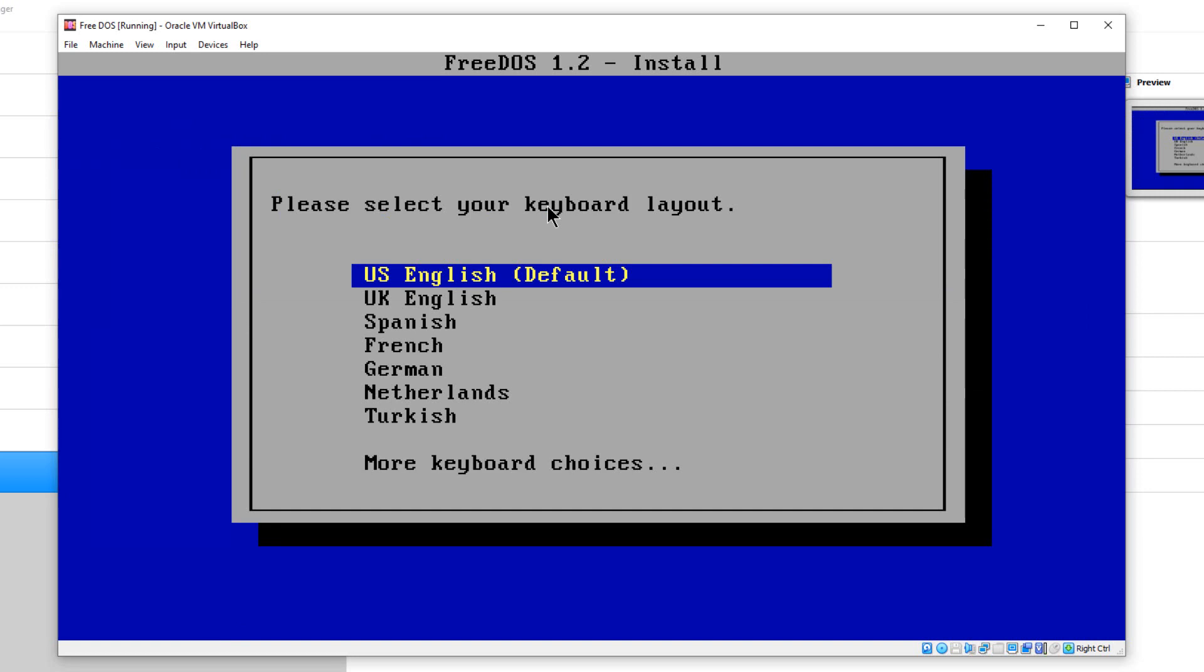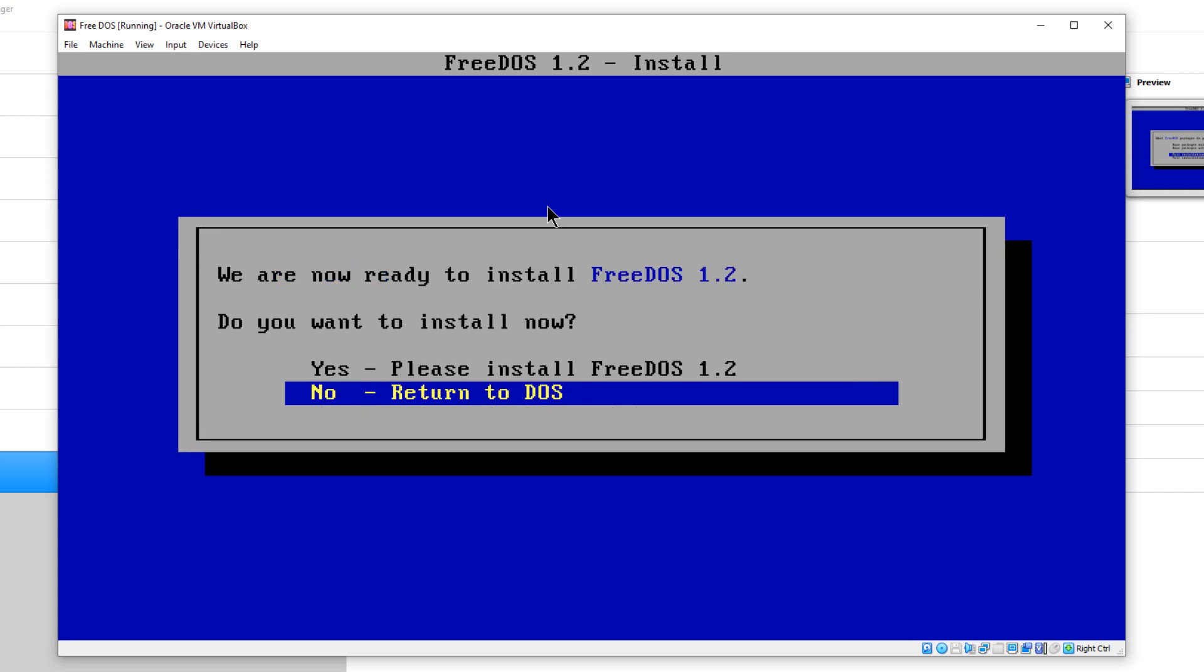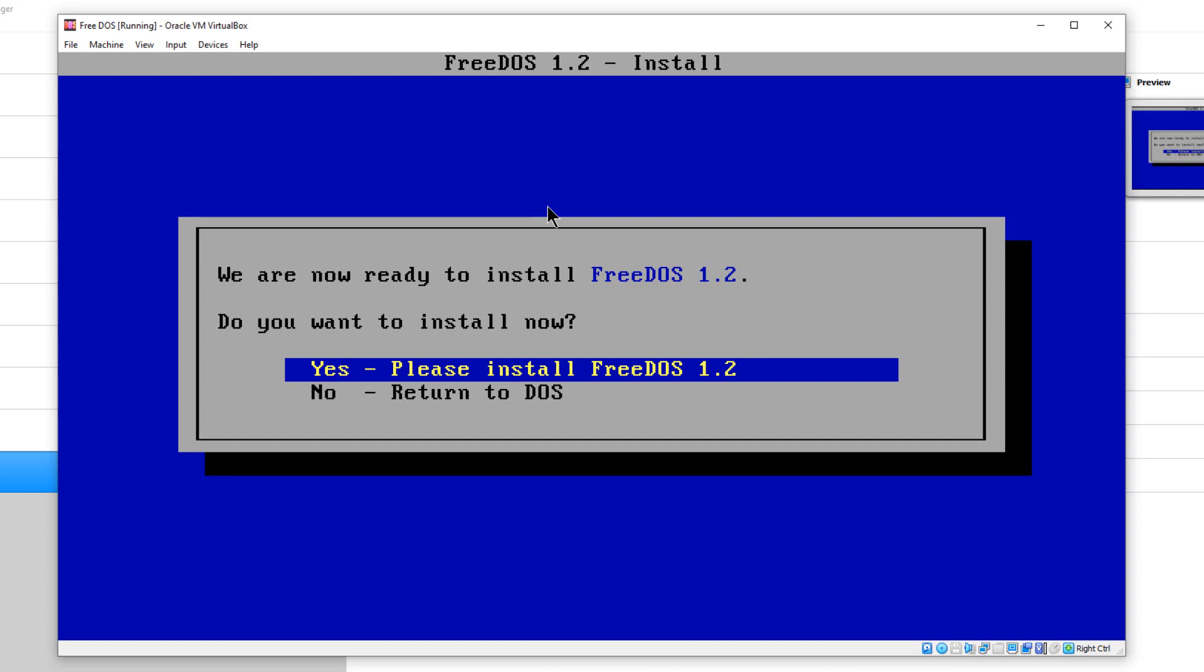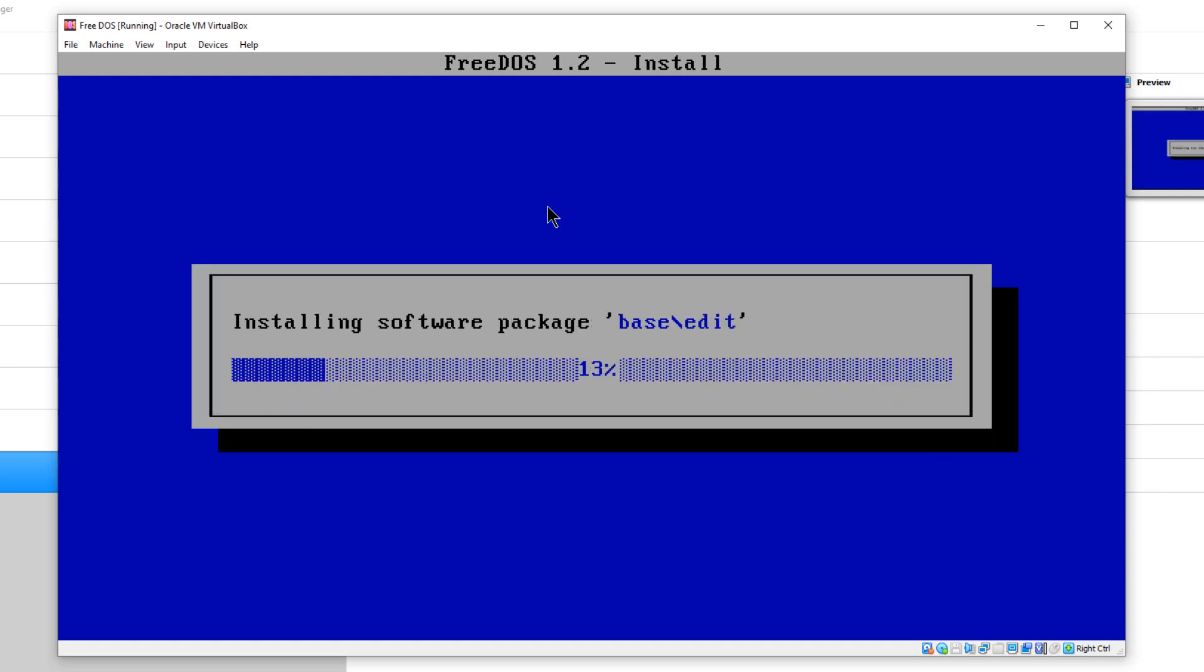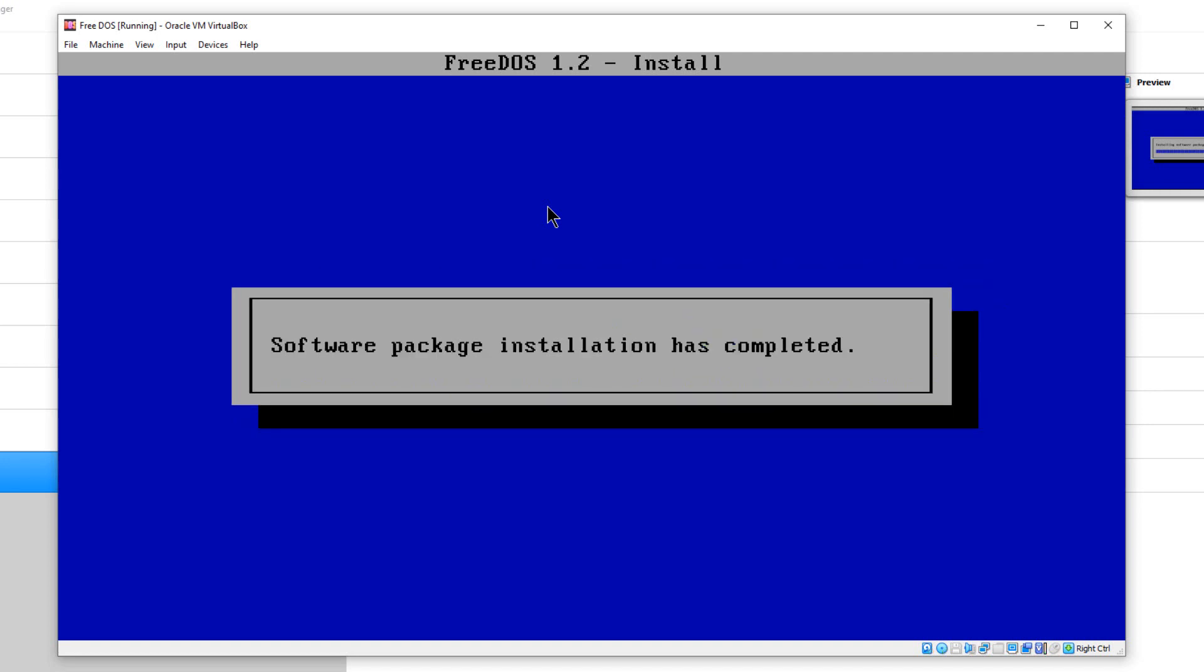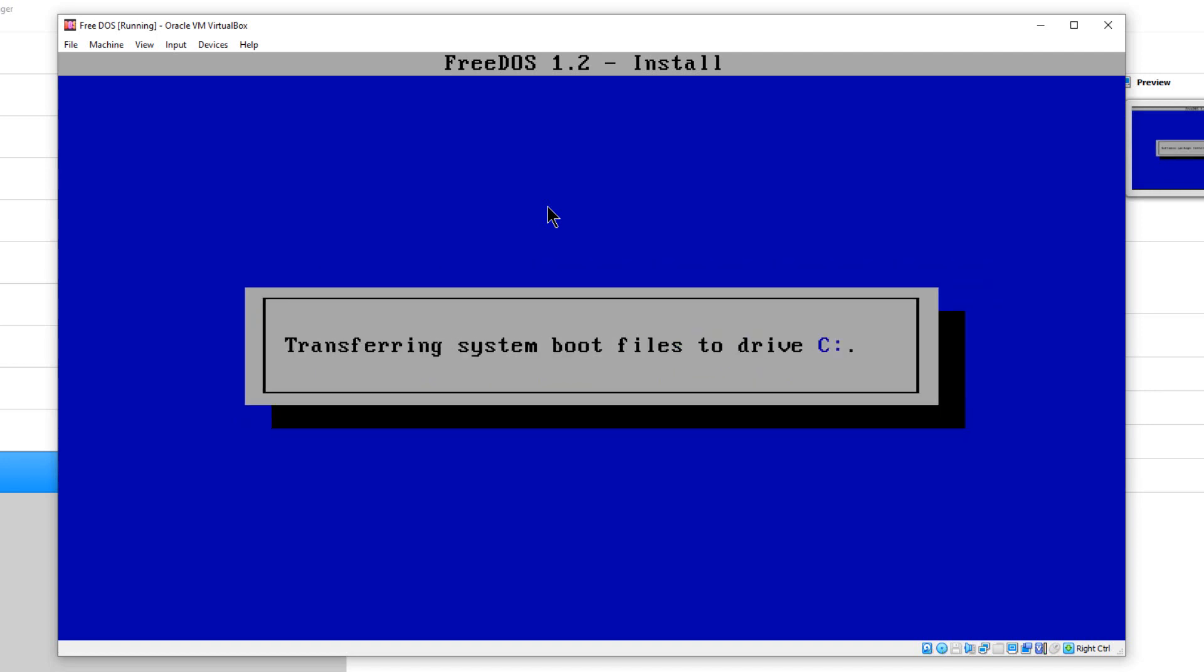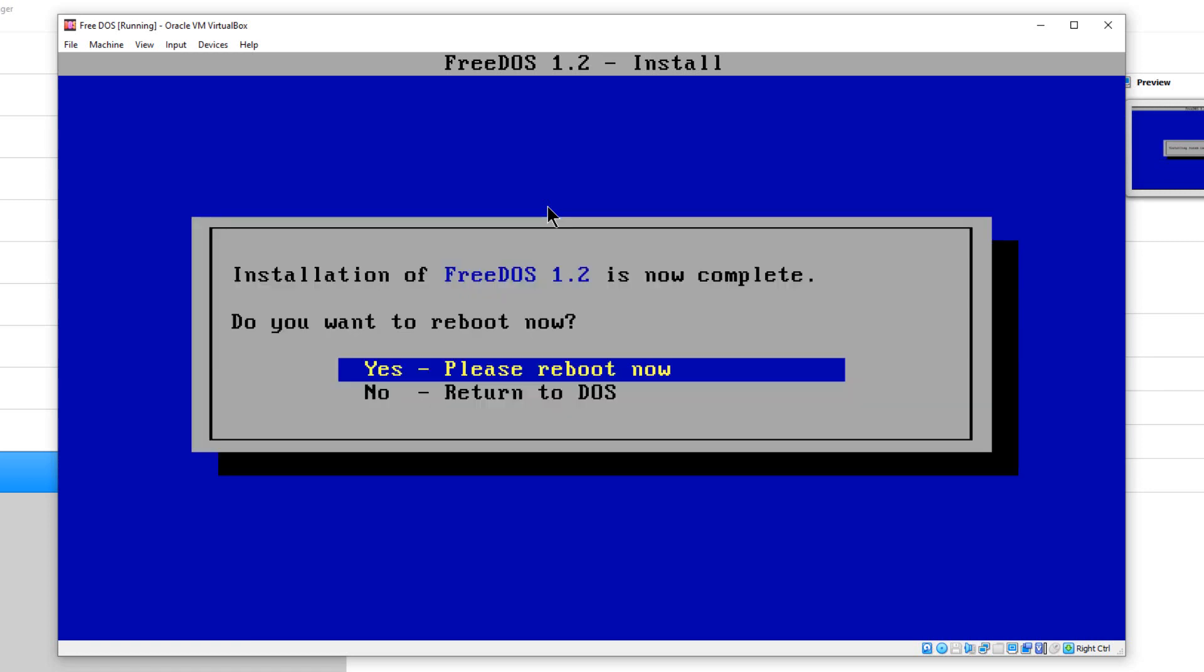Now it's going to ask us some questions. We want the US English keyboard. We want to do the full installation. Full installation with sources has the source code with it. I just need the full installation in this case. Then it's going to ask us again to confirm we want to install it. Yes, install FreeDOS version 1.2 and it's going to install all the packages and everything. It's setting up the boot files and everything.